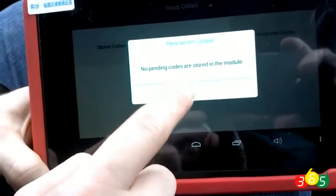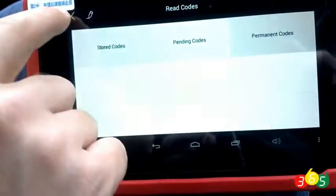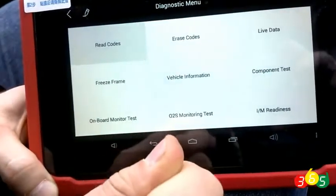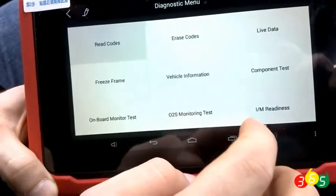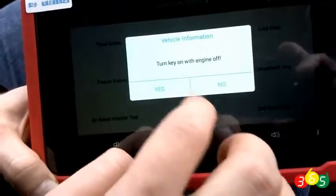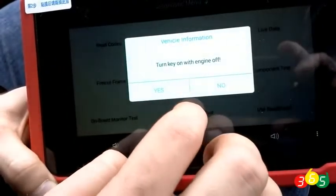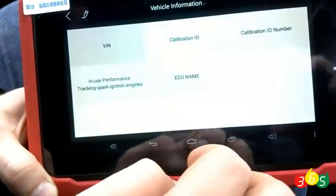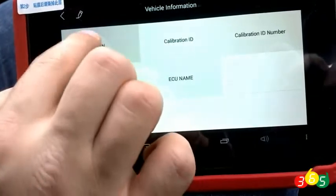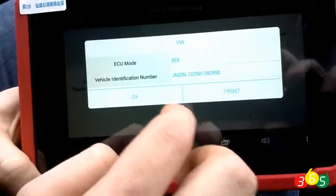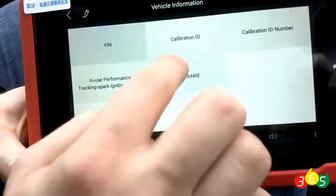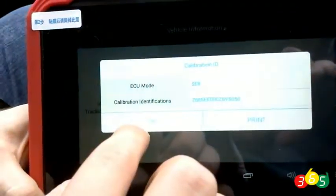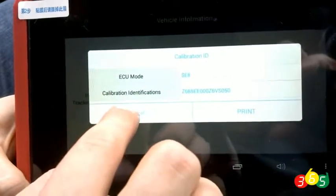The vehicle information. A request to turn the ignition off. The Wincode auto and calibration ID number options.